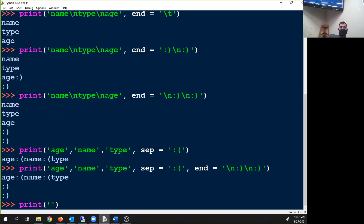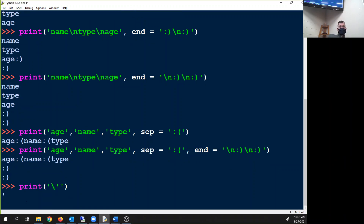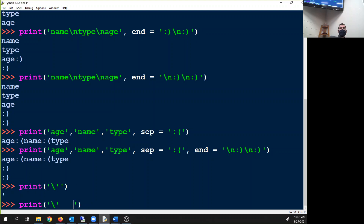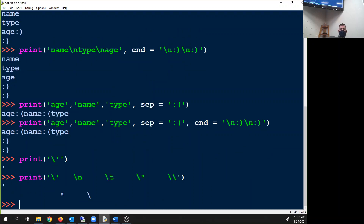If you do backslash apostrophe you get just one apostrophe. These are all called escape characters. So the big ones are: backslash apostrophe, backslash n, backslash t, backslash double quotes, and backslash backslash.